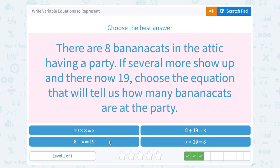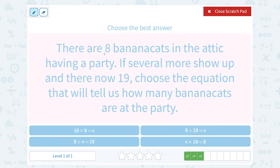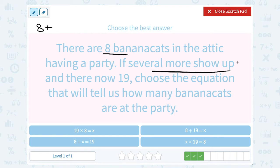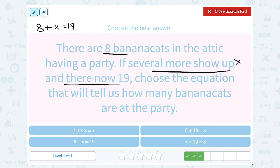There are eight banana cats in the attic having a party. If several more show up and there are now 19, choose the equation that tells us how many banana cats are at the party. We know it started with 8. Several more show up — we don't know how many, so that's our variable X. However many more showed up gets added to the 8 already there, giving us 19. So the equation is 8 plus X equals 19.